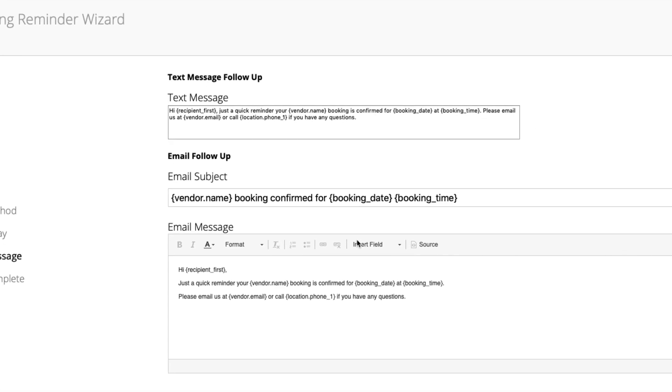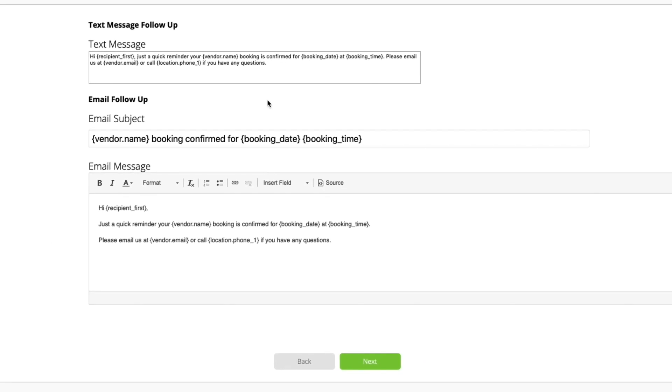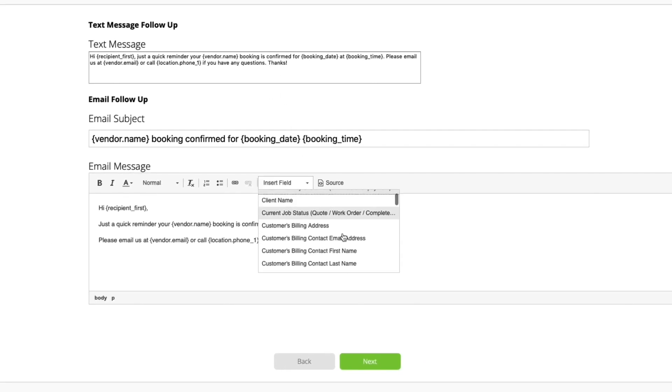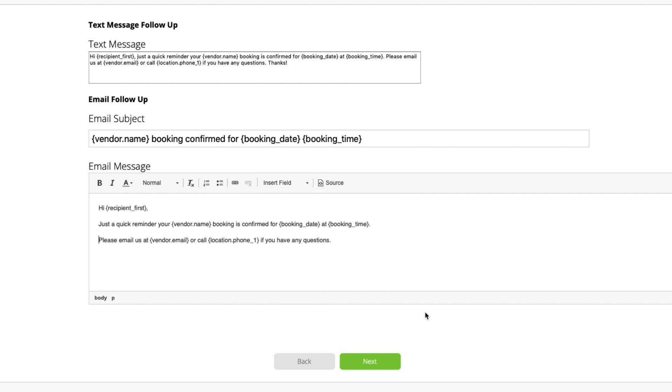Lastly, tweak the automated messages to suit your style. Also keep in mind you can use merge fields to automatically insert client and job details. Once done, click next to review and finish.